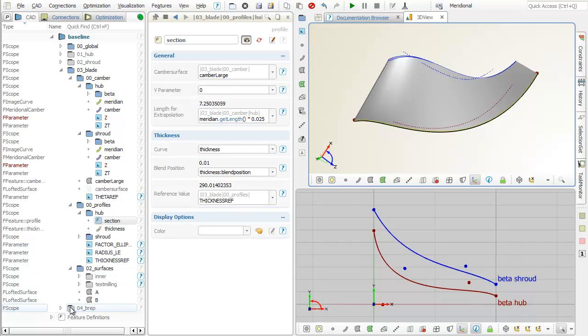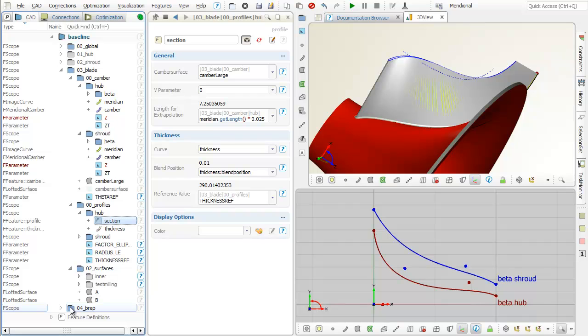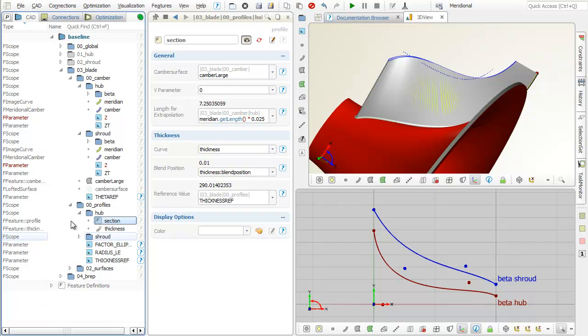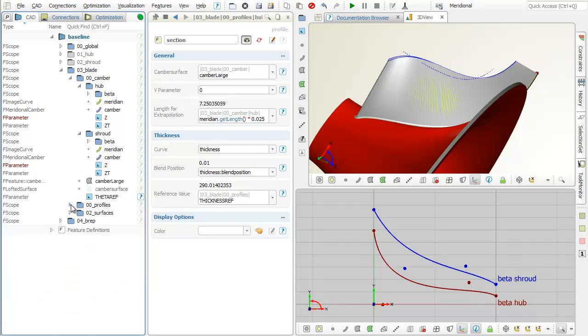As a last step, the blade is combined with the hub geometry, and a fillet is created between the hub and the blade.